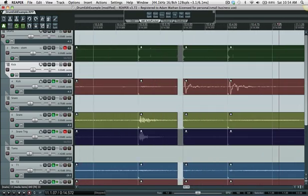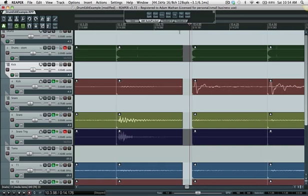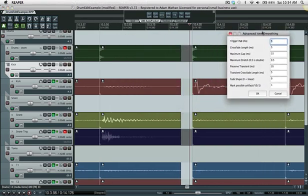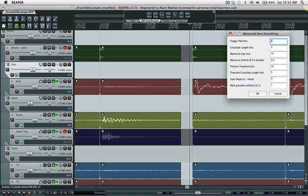A trigger pad is like a safety buffer that's placed before each transient just in case it chopped a little too late or in case there was another transient right before it that was quieter that you want to preserve. Like if someone hits a snare and a ride at the exact same time but they flam it a little bit and the snare's a little bit after the ride.